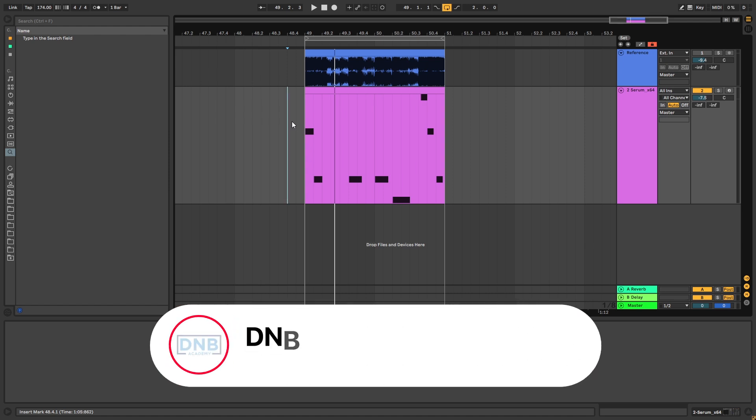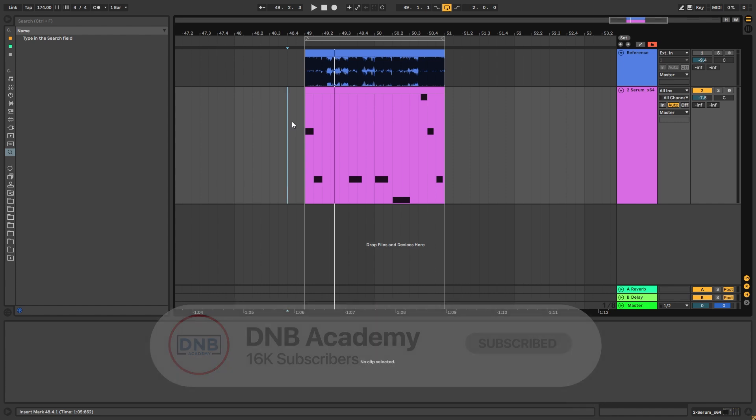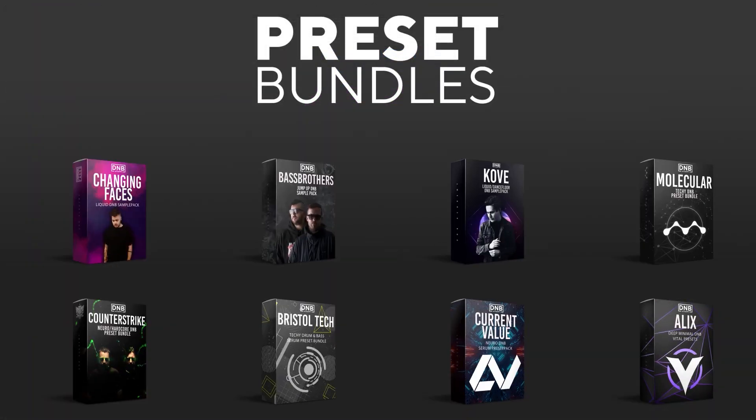But before we get started with the video, make sure you get subscribed to the channel and hit the notification bell to not miss any of our future videos. And if you want to support the channel, consider grabbing one of our products at dnbacademy.com.